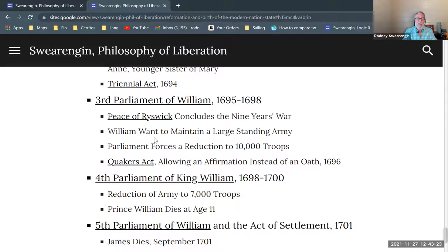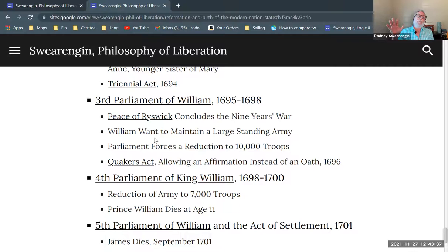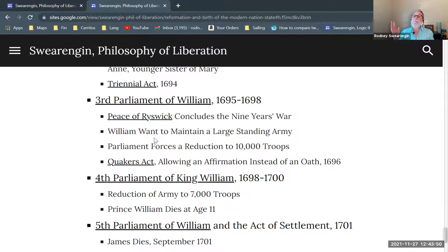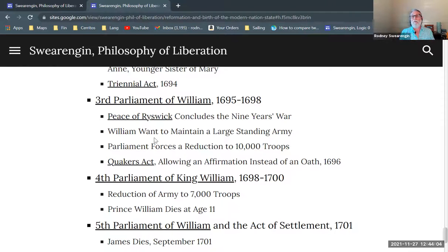A Quakers Act came out allowing affirmation instead of an oath. This practice continues to this day in English courts and in the United States — if called and told to swear on the Bible, Quakers objected to swearing on anything. So under this act, Quakers were allowed in some circumstances to affirm instead. When asked 'do you swear to tell the truth, the whole truth, and nothing but the truth,' they could say 'I do affirm' — saying yes without swearing.